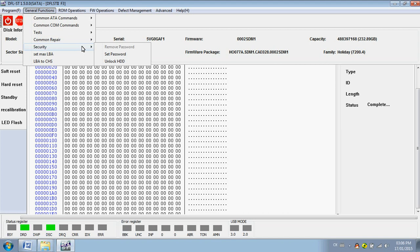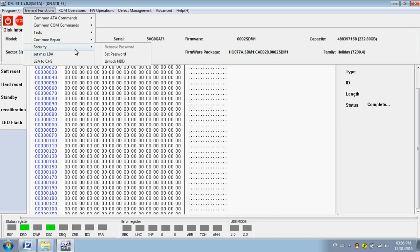Remove password. Set max LBA. LBA to CHS. Find out the head number of the LBA. Okay.